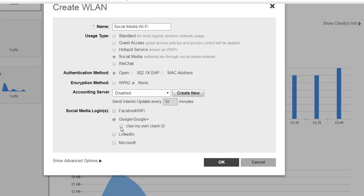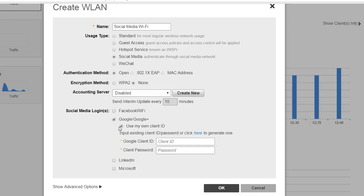If I don't tick the Use My Own Client ID, then I would just log in with my Google username and password. If I click on Use My Own Client ID, here I would have a Google client ID that would be a Google Analytics business page and a client password for that. So I'm going to untick that one.